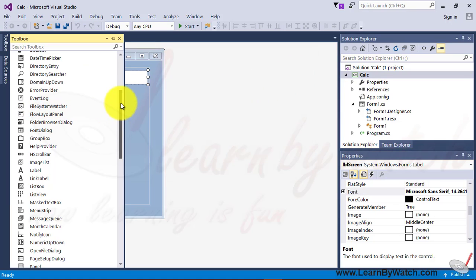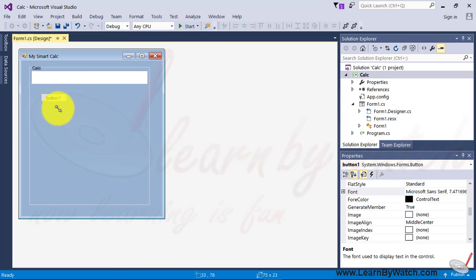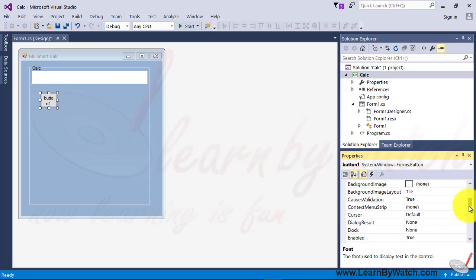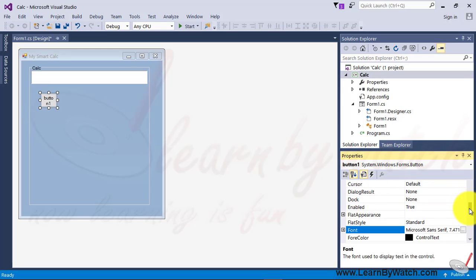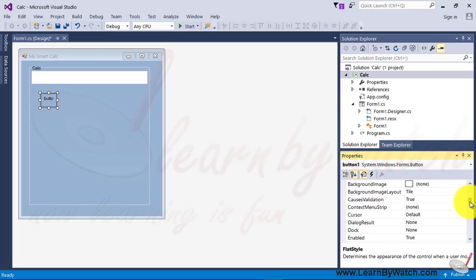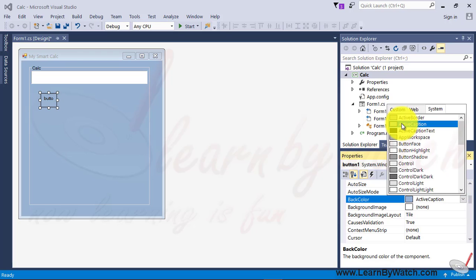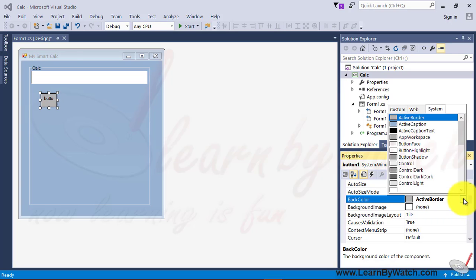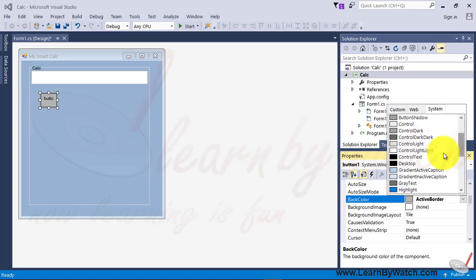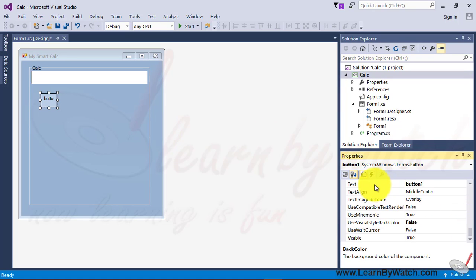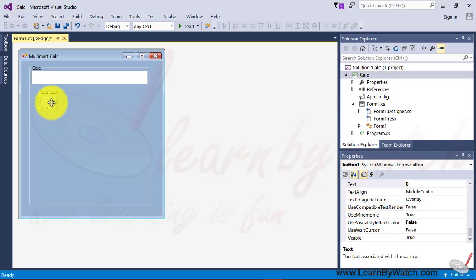Now I am just taking a button for digits. Let me do some changes in the property of button. Alright, let us change the flat style property of the button with the flat and the background color of button let me change with the some other color. So that it will be shown differently. Alright, text property of this button value is 0.